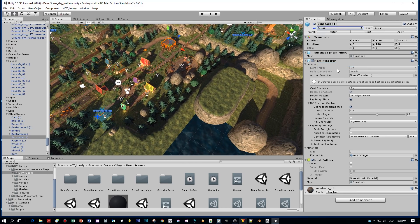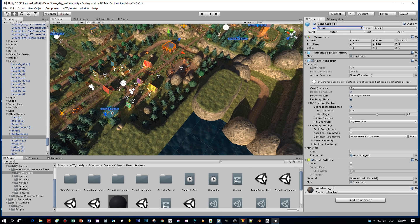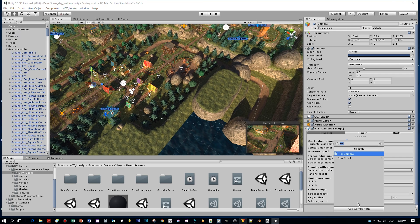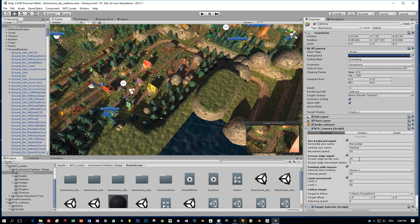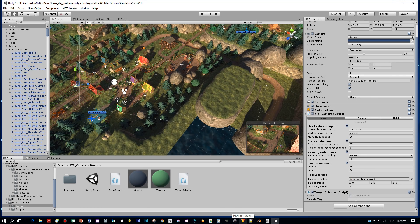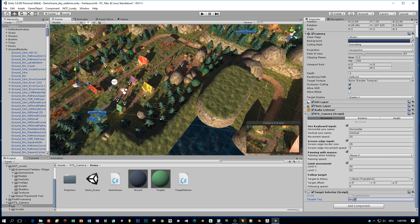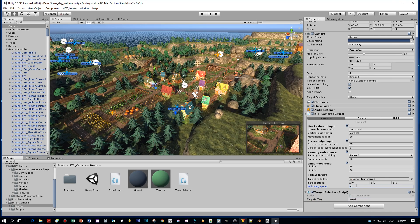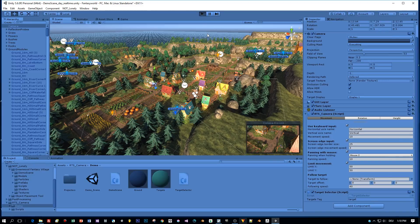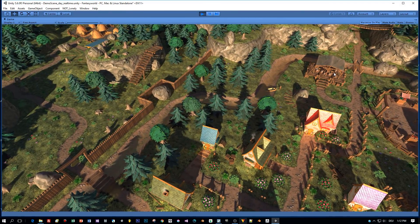Now I will add a second script to the camera. And this is called target selector. Okay, and for this target selector, I define my target tag that I named target. And I will also increase the following speed for the camera to the target. Let's say to 40.